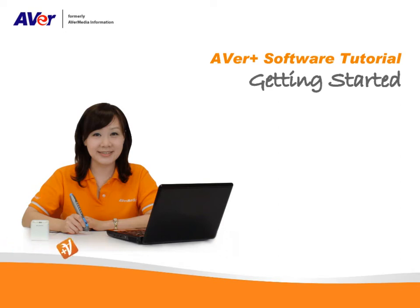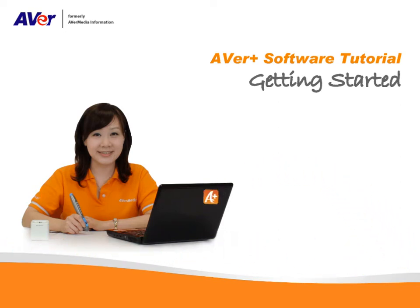Hi, this is Yvette from Evermedia. In this video, I will show you how to get started with using your Everplus software.